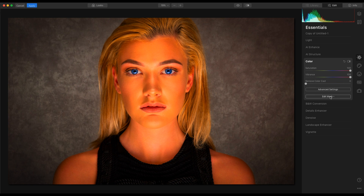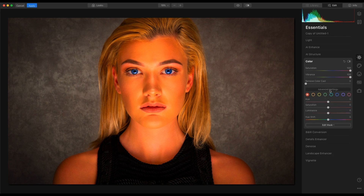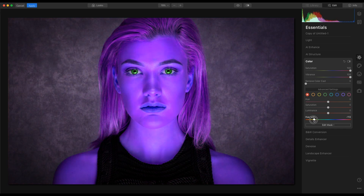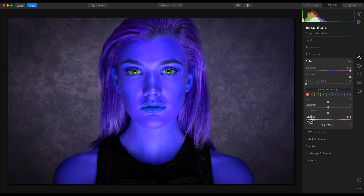We are then going to go into advanced settings and choose a working colour just for visuals.